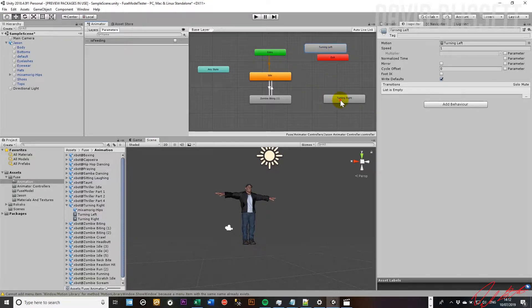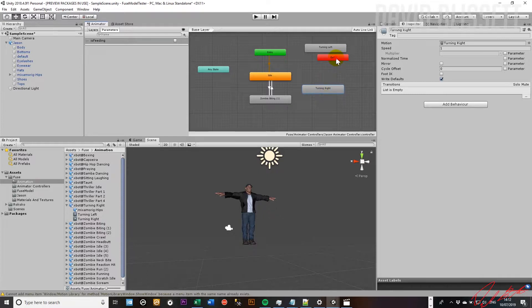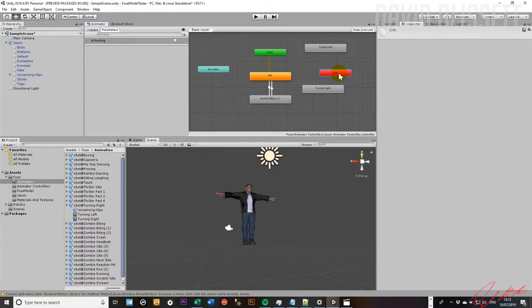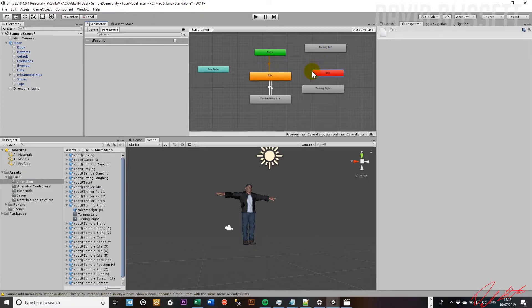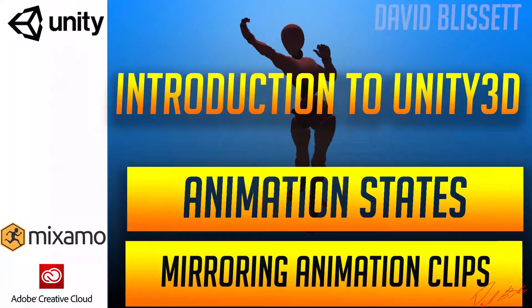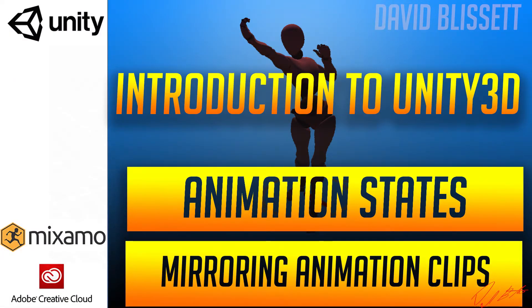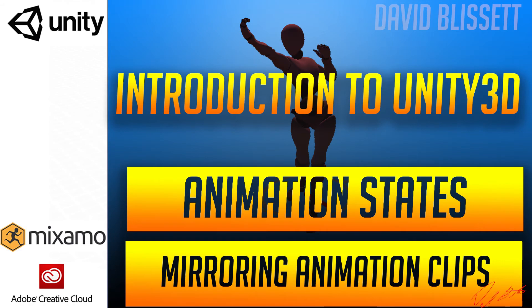So we're going to stop this video here. And in the next video, we're going to go through the steps to actually activate both the turning left and the turning right. Okay, we'll pick that up then. Thanks now. Bye-bye.